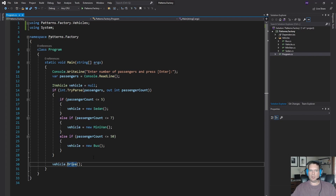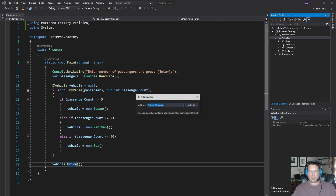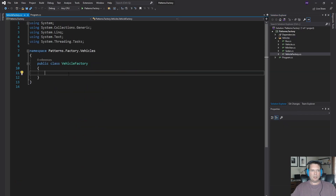This is okay, but it's got a couple different problems. There are a couple code smells here that if you saw something like this you'd probably want to fix. One way to kind of address it is with the factory pattern. So for the factory pattern, let's create a new class and we'll call this a VehicleFactory.